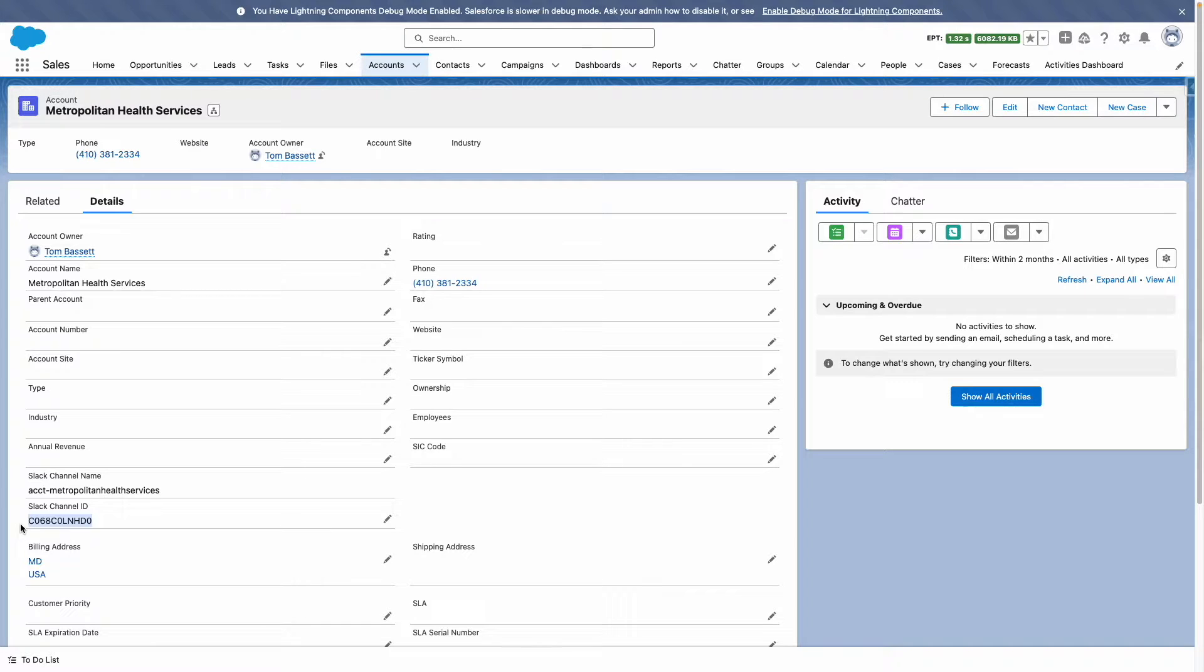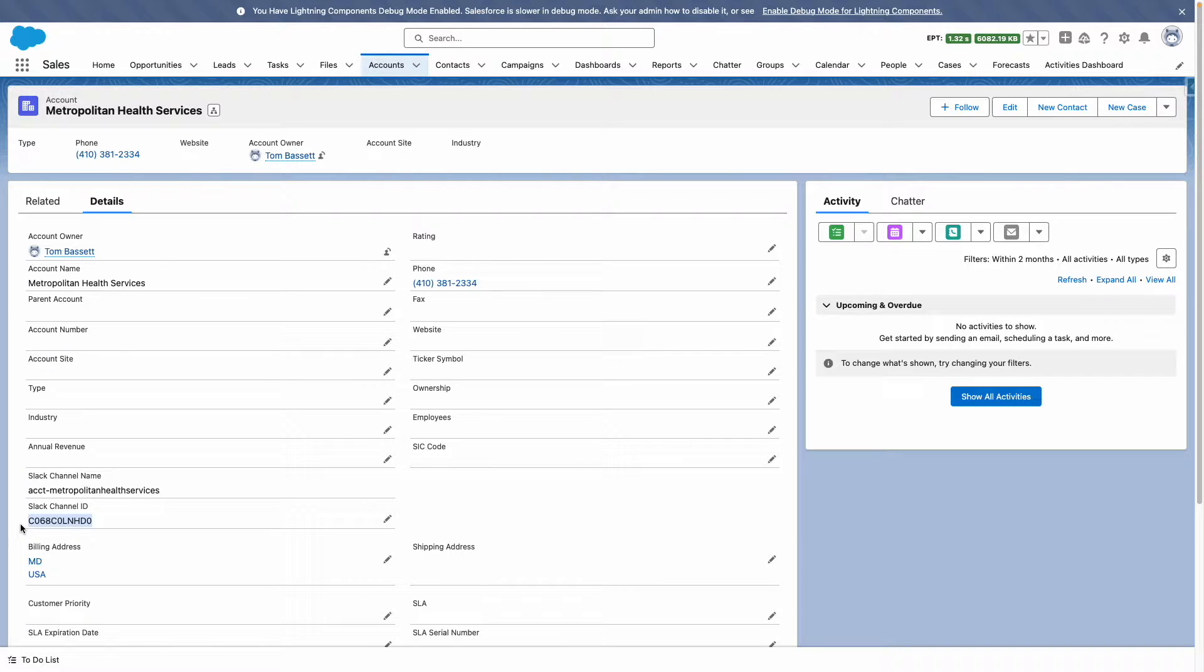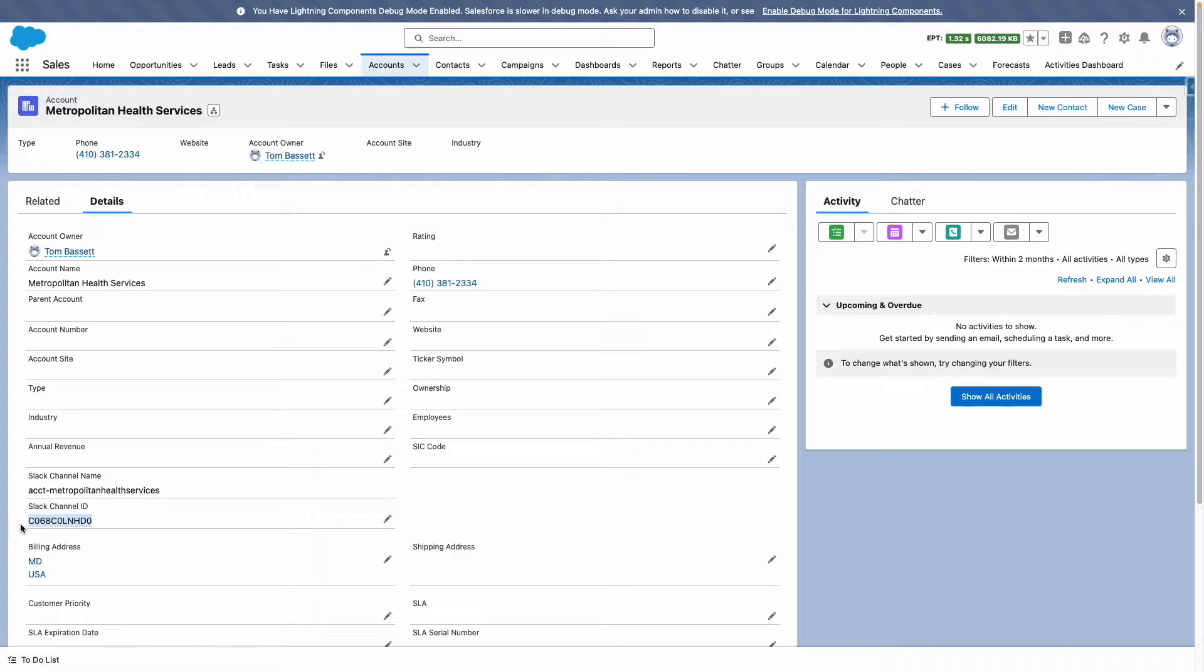I can also use this channel ID to determine if a channel already exists within Slack. For this use case, I'm going to create a Slack channel when a lead is converted into a new account.